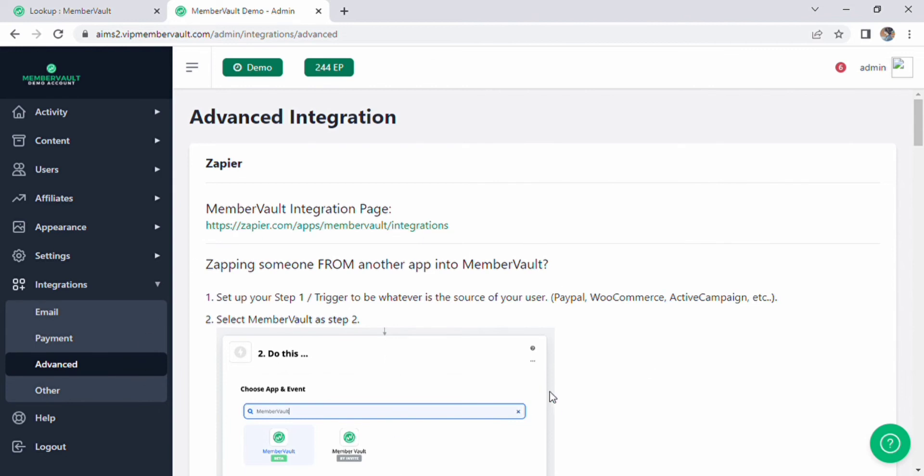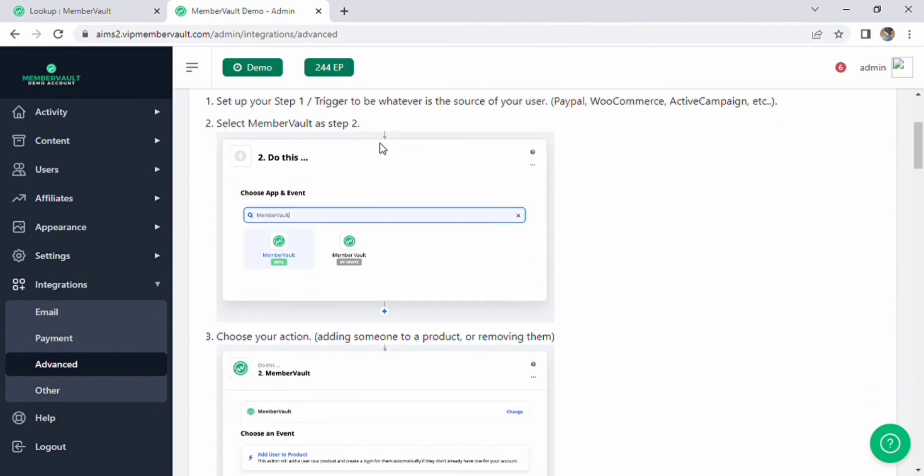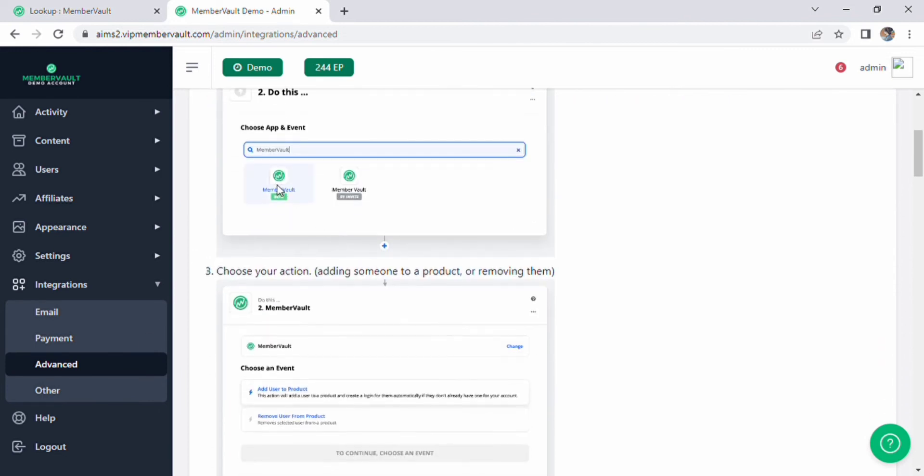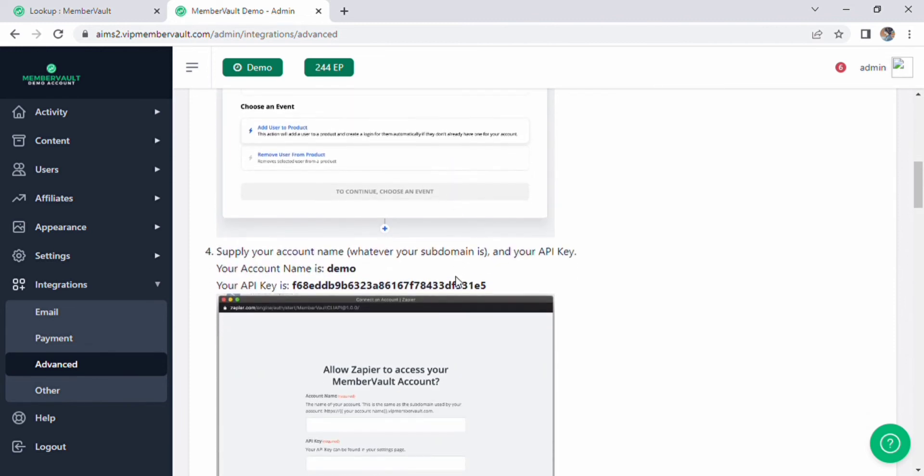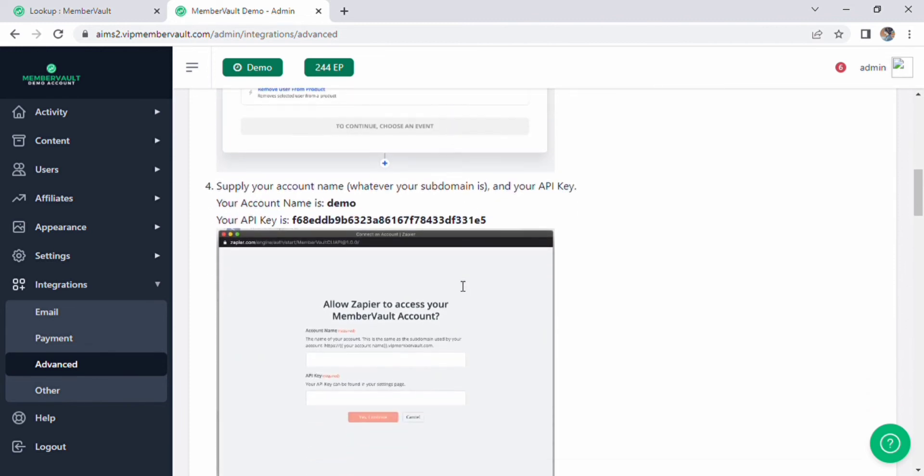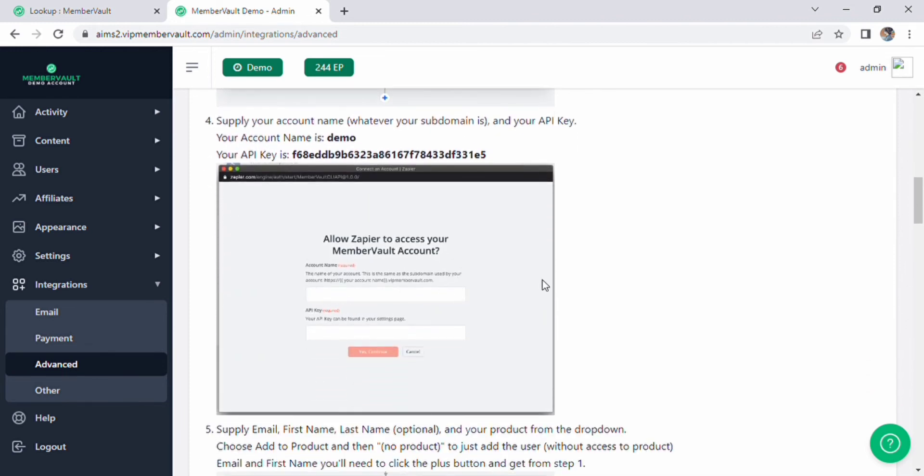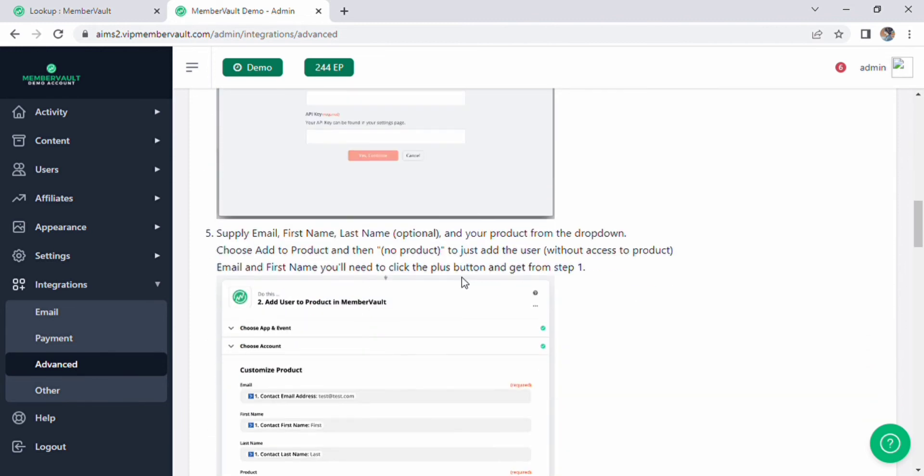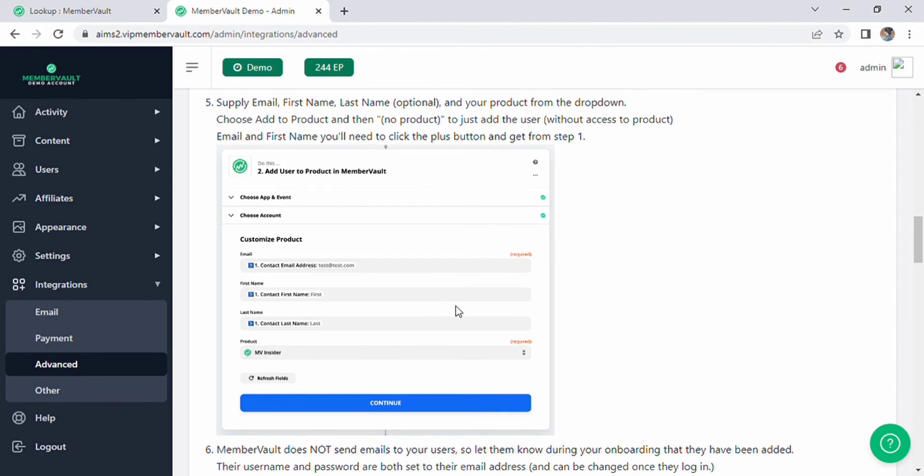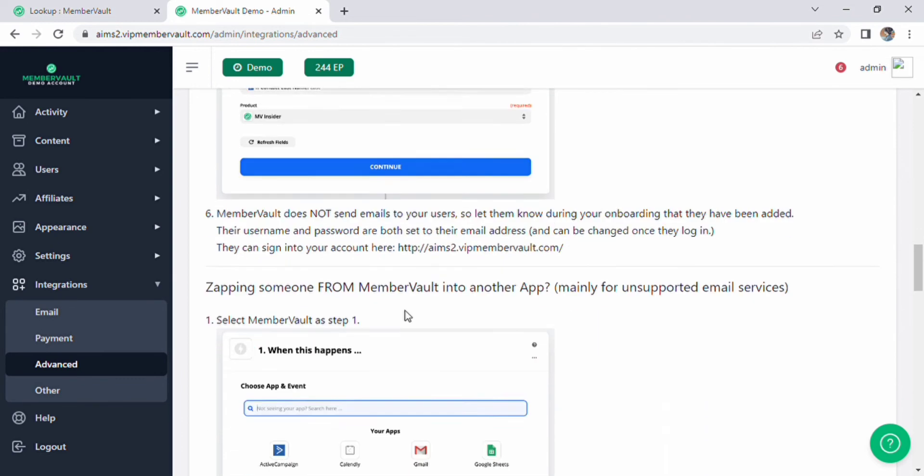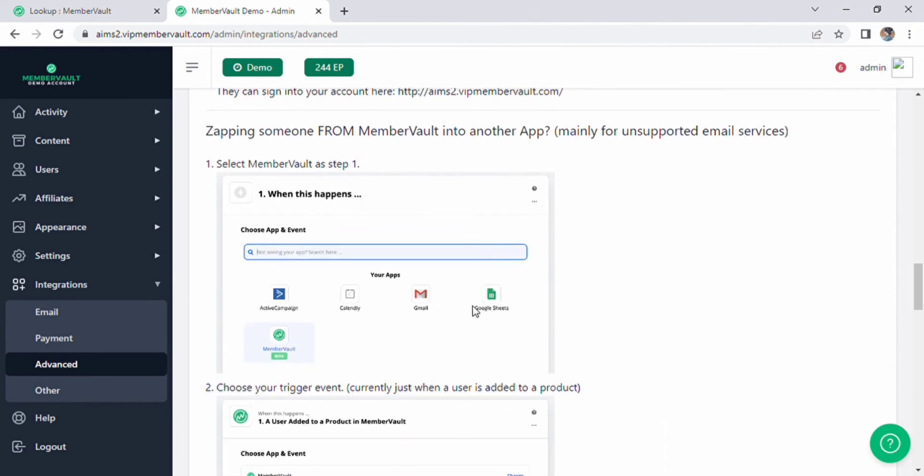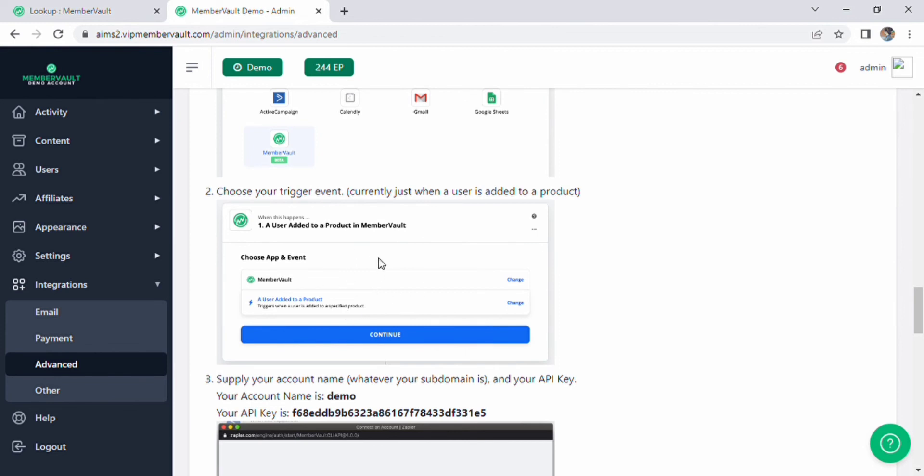Just scroll down the page. There will be all instructions about the advanced settings like how to choose app and events, how to choose action, how to supply your name, how to add user to your product. As soon as I scroll down the page there will be more and more options regarding advanced settings. You can follow all the steps as well.